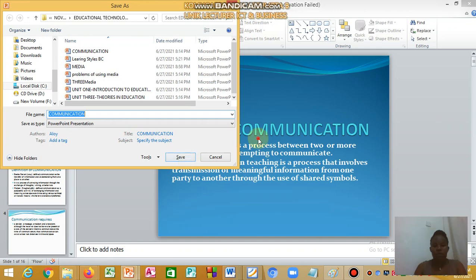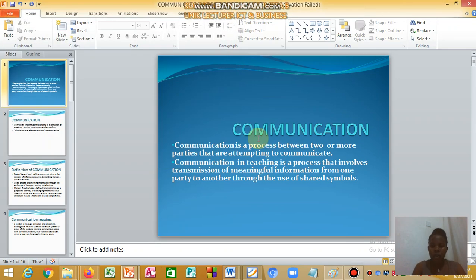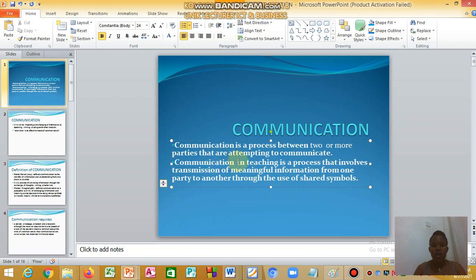We are looking at communication in information technology. Communication is a process between two or more parties that are attempting to communicate. In teaching, communication is a process that involves the transmission of meaningful information from one party to another through the use of shared symbols.